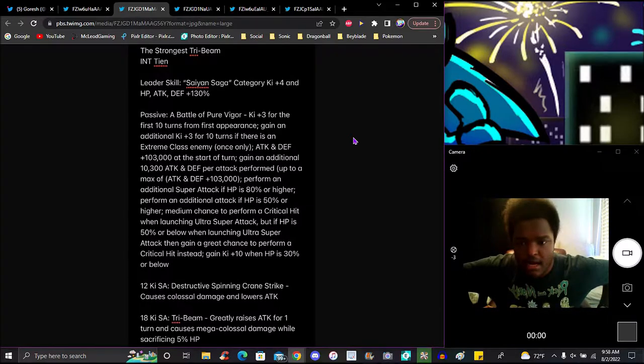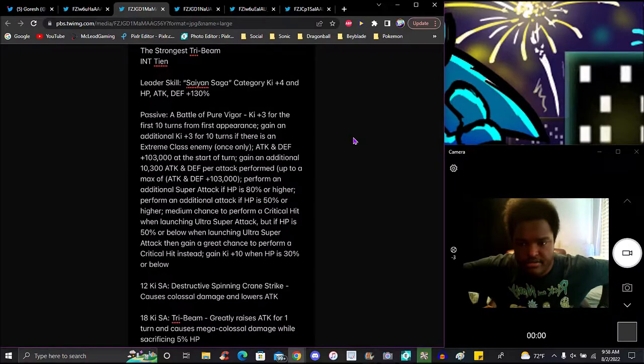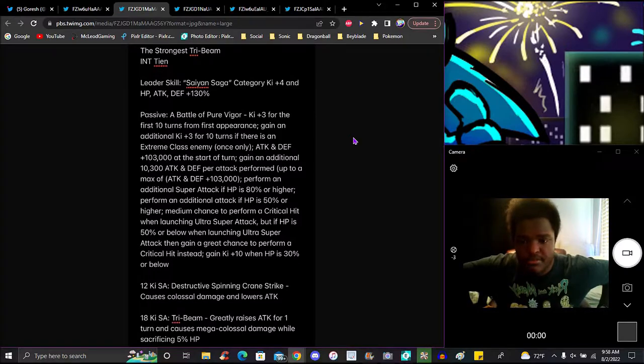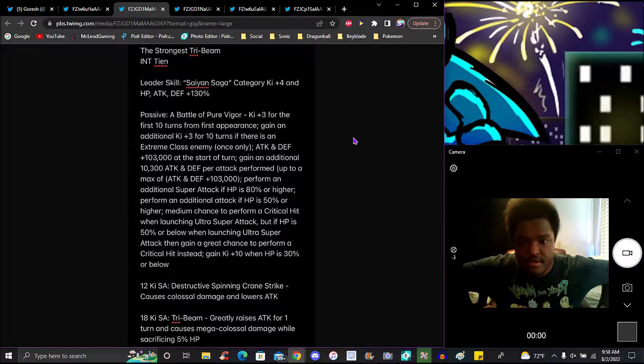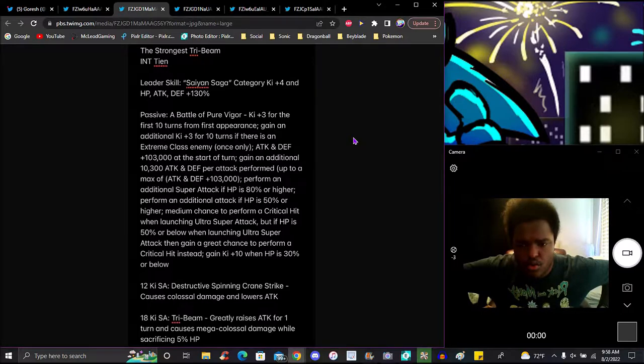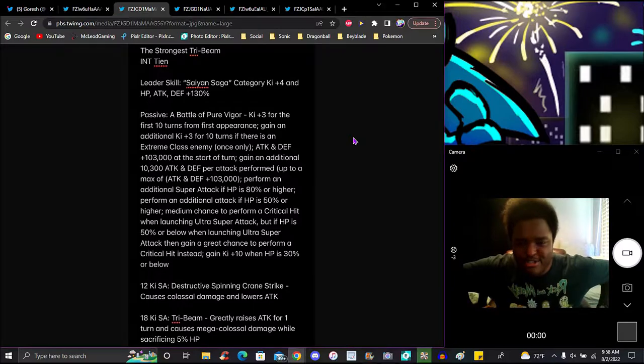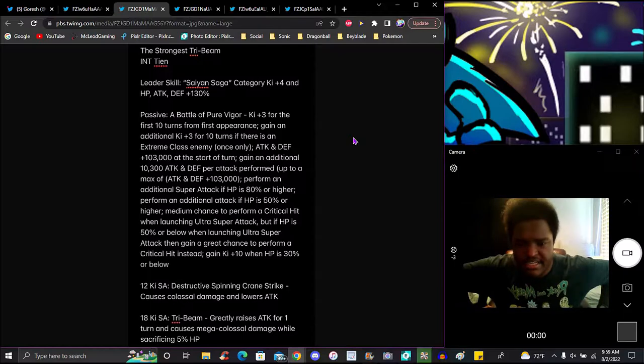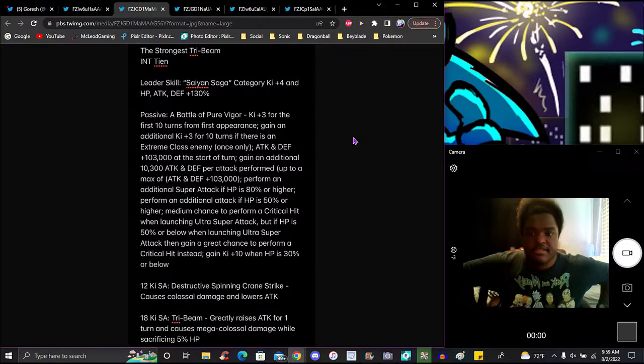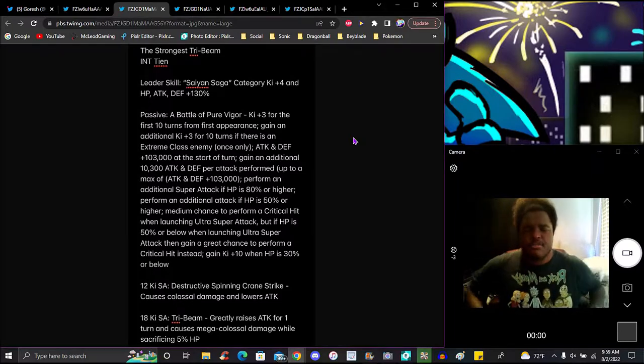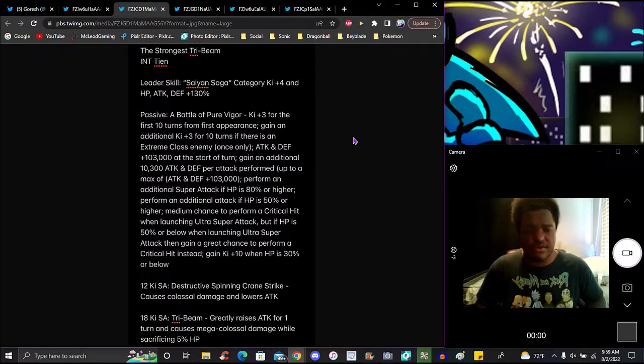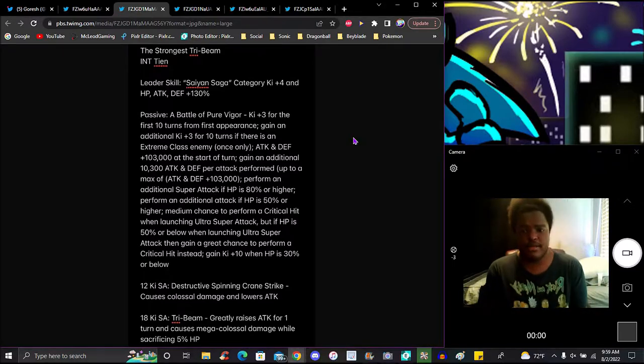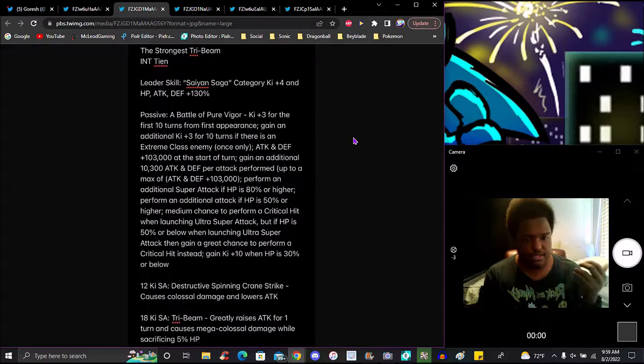Gains ki plus 3 for 10 turns. If there's an extreme class enemy, attack and defense go up 130,000. At the start of a turn, gain an additional attack plus 130,000. Attack and defense per attack performed, up to 130,000. You gain 10k HP plus 80% or less from the additional attack. If HP is 50% or higher, you can perform a crit while launching an ultra super attack. If health is above 50% or below while launching ultra super attack, then gains a great chance of performing a crit instead of getting 10k for HP. It's 30%. His gimmick is that the lower you get, I feel like it's kind of based off some of the early Dokkan Fest units or whatever in the game.